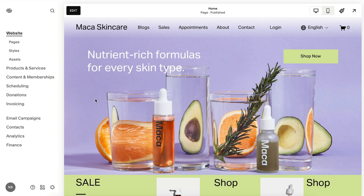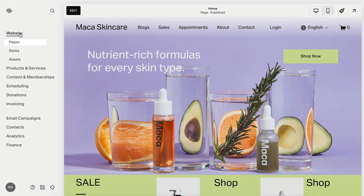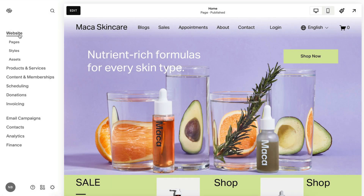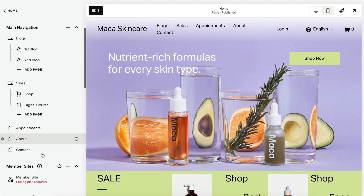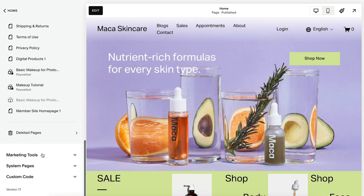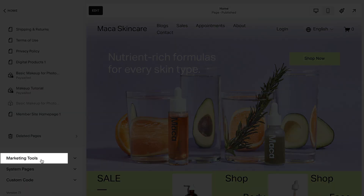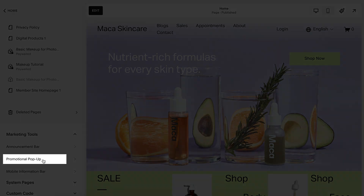To access pop-ups, first go to Website, then Pages, then Marketing Tools, then Promotional pop-up.